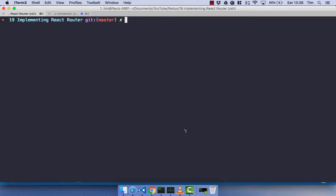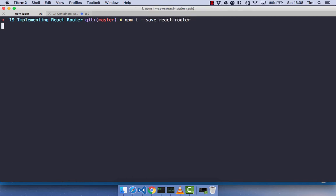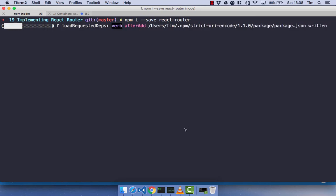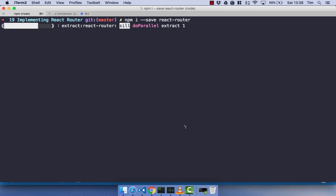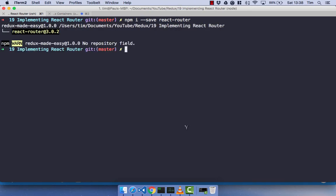It's time to install React Router. Head on over to your terminal and let's npm i-save react-router. That will go ahead and install React Router for us. And once that's done, we can go ahead and import that and start to implement it.